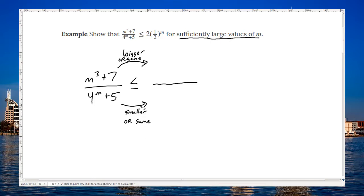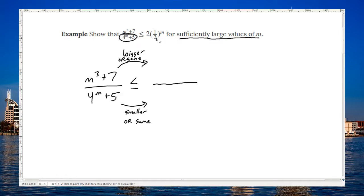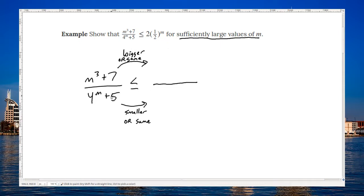Let's think about what that means. Because I'm dealing with fractions, I need to make sure that the tops are bigger or the same on both fractions. And on the bottom, it needs to be smaller or the same. Why does it need to be smaller? Well, a smaller denominator means you're dividing by a smaller number, which means you get a bigger number. So we're going to make the top bigger and the bottom smaller — or one or both could be the same.